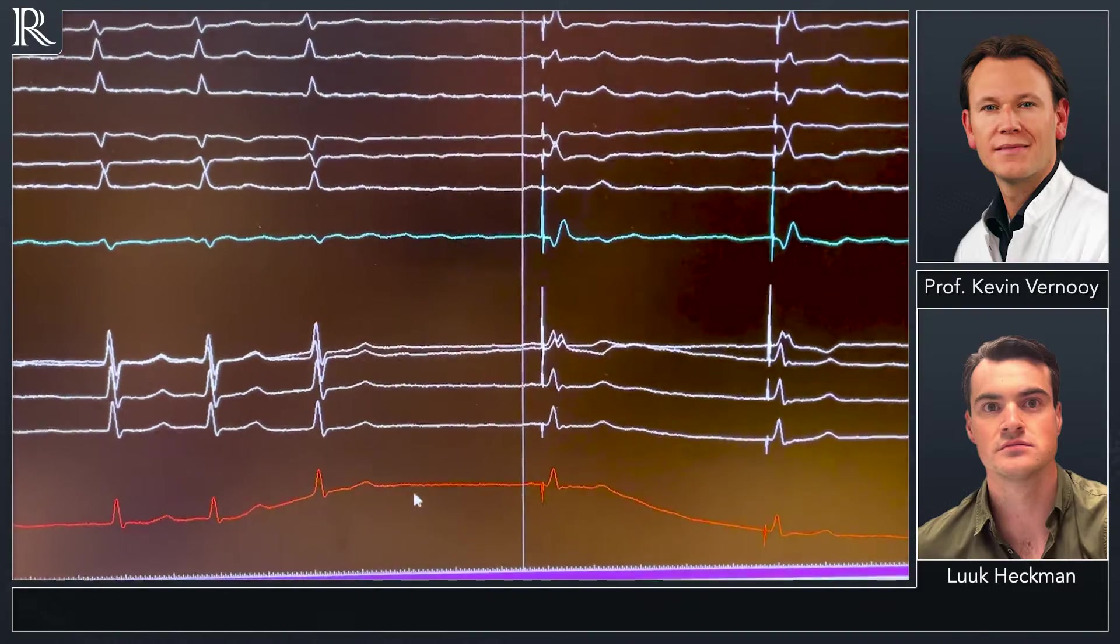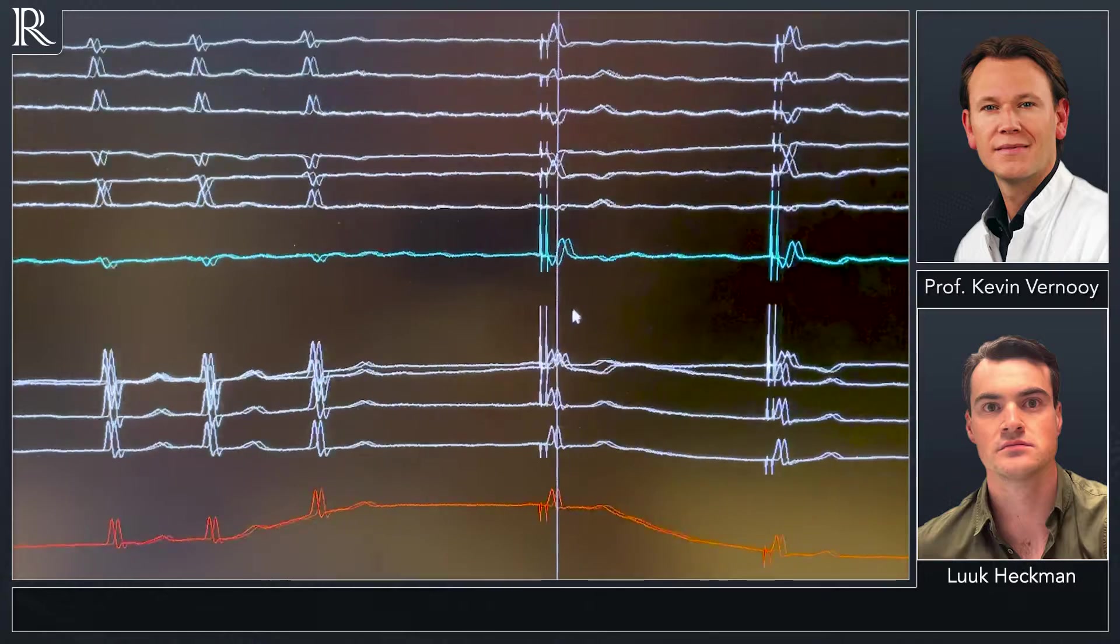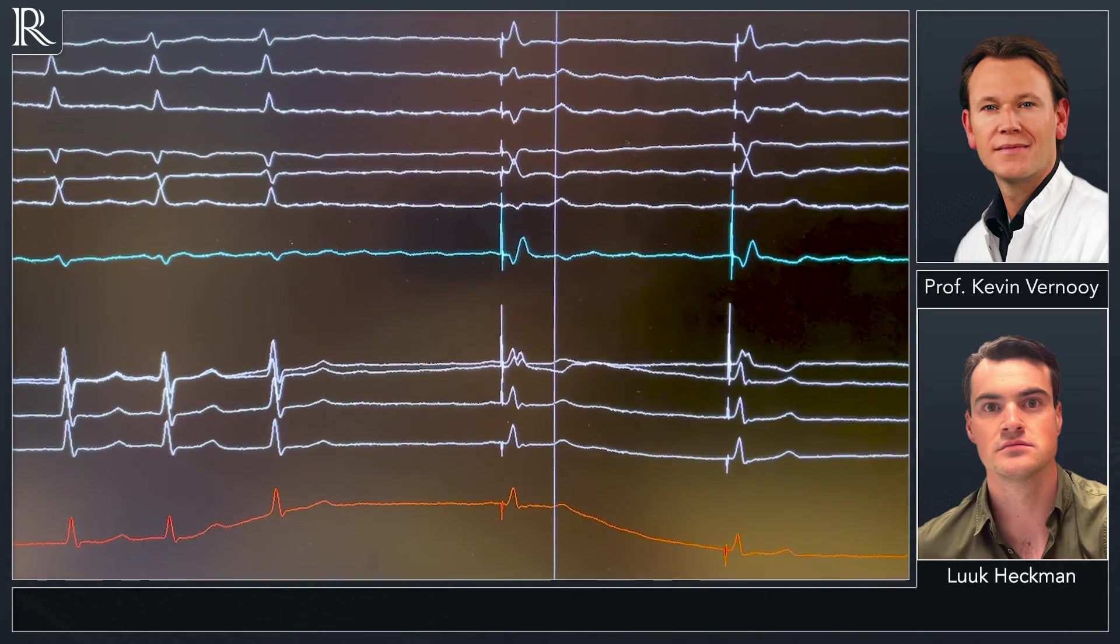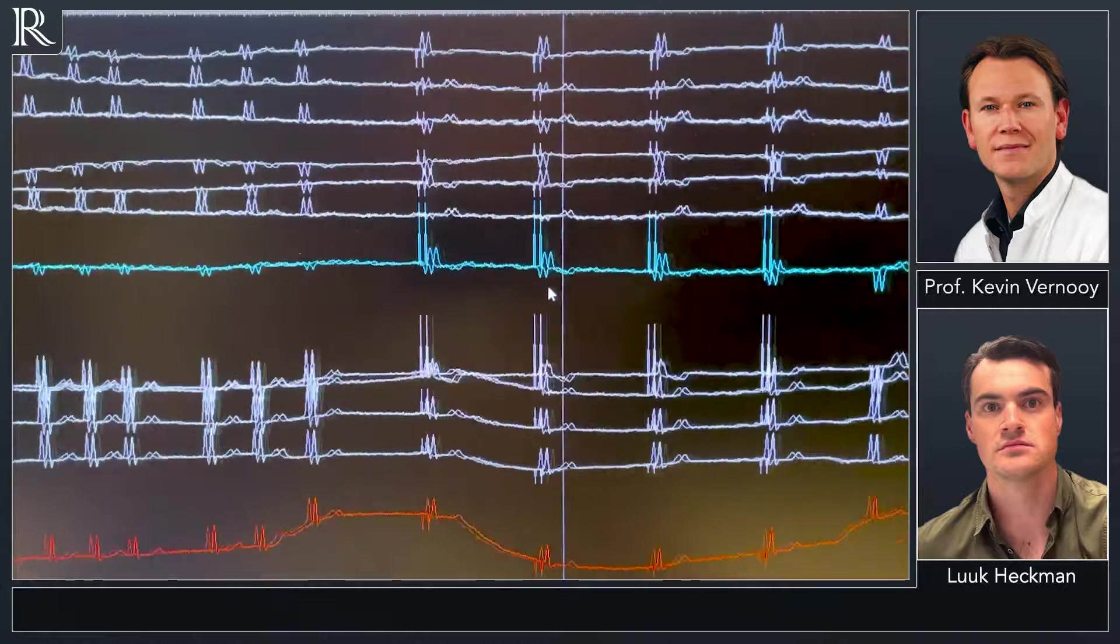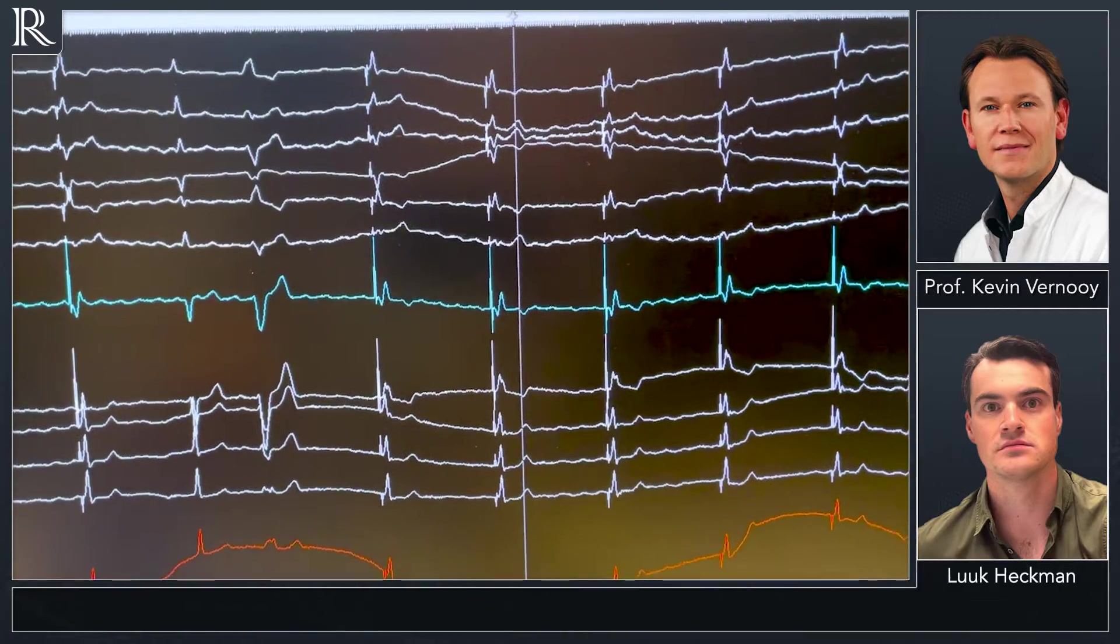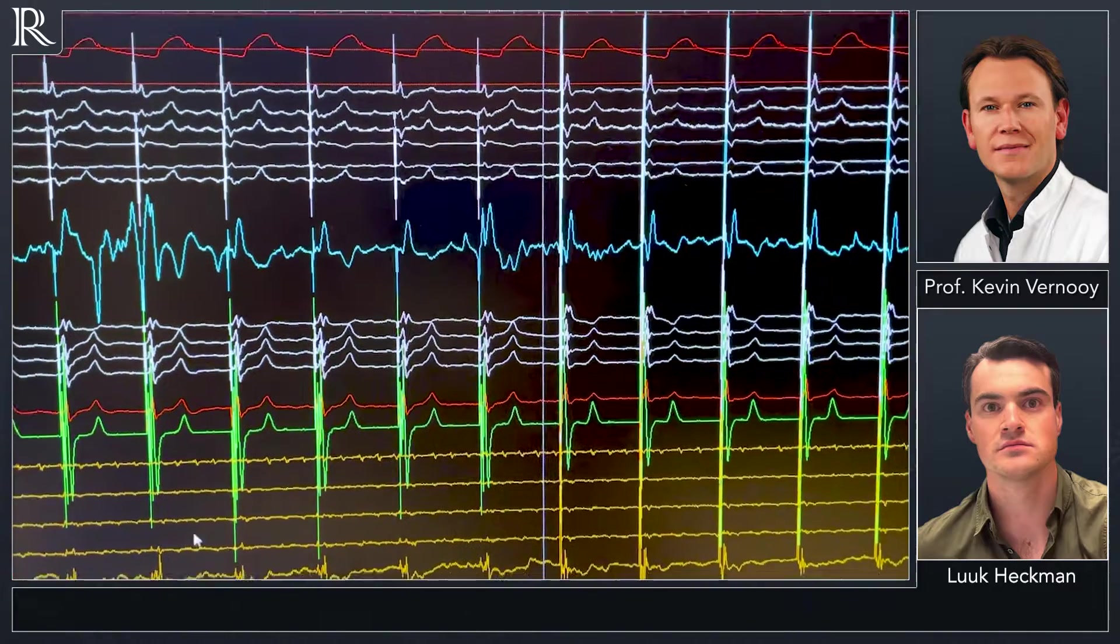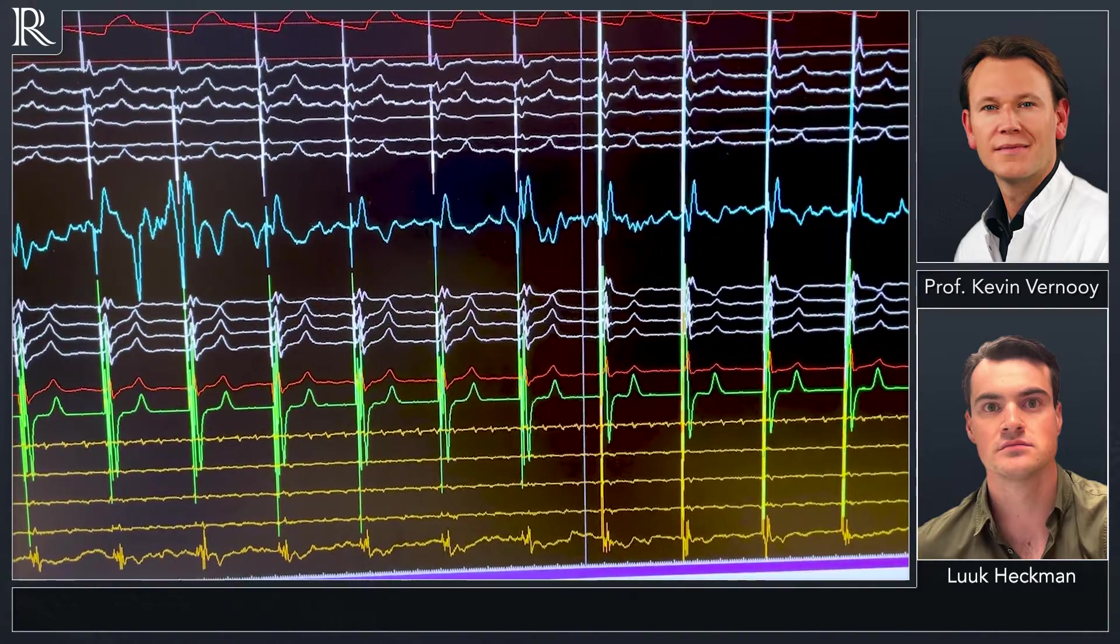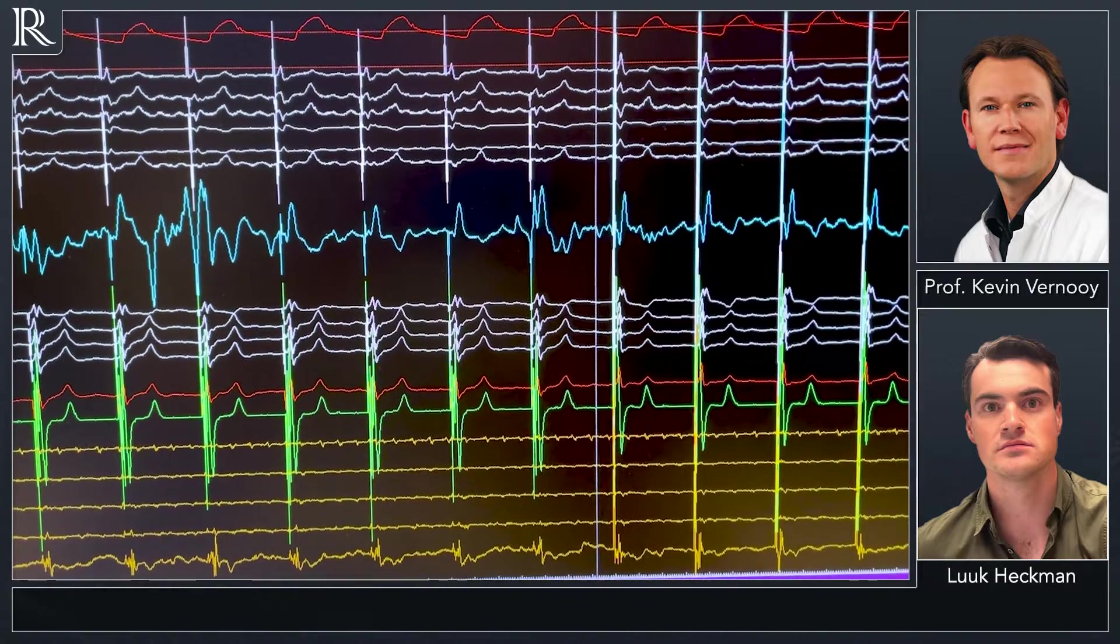So after the ablation, the patient is permanently paced. We have a nice narrow QRS complex, and now I'm going to show you another transition of selective to non-selective left bundle branch pacing.